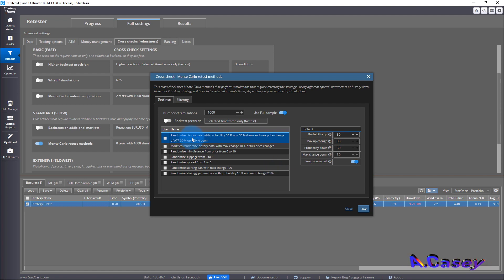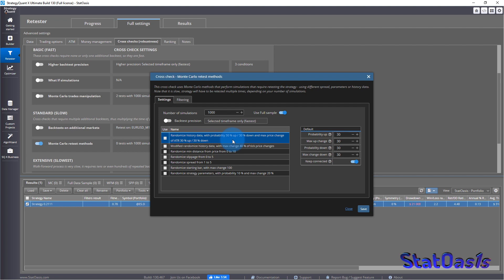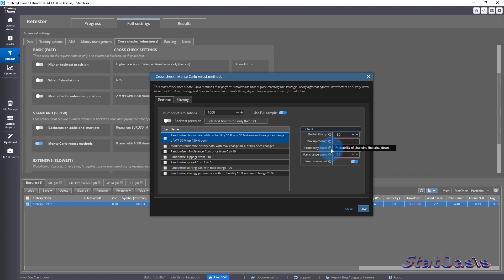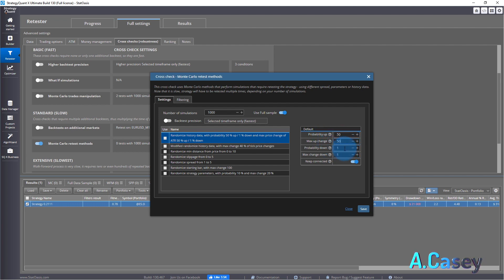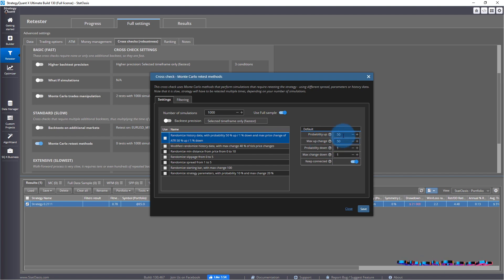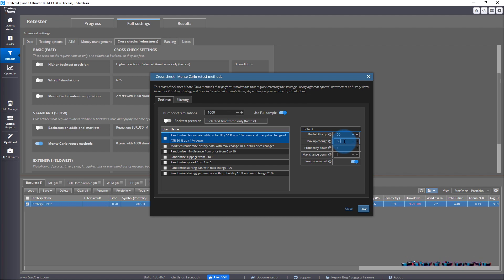The first one we're going to do is randomize history data with probability of 30% up, 30% down, maximum price change of ATR 30% up and down. We will manipulate our trades in the up direction. We cannot do zero, let's do one here and let's do 50 so it will be pronounced, we can see the difference. We will have a probability of 50% that we will manipulate the data.